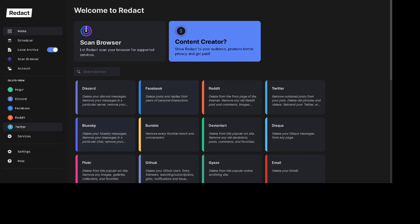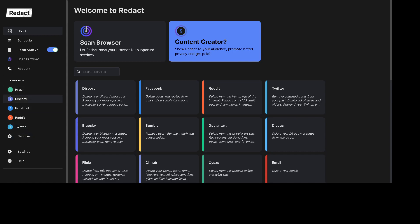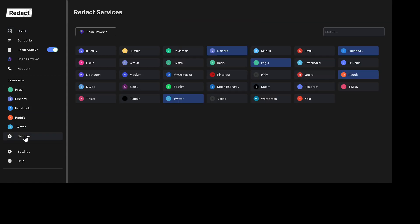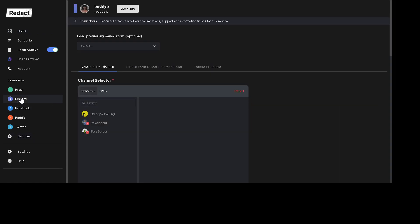After you download Redact, install it and load it up. You'll see all the services over here on the left. You can see a full list here. But for this, we are just going to focus on Discord. So select Discord.